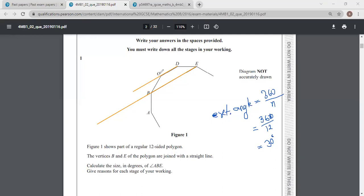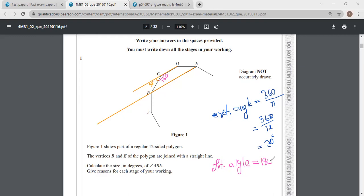So we are going to get the angle BCD. The interior angle BCD is 150 degrees. How we get 150 degrees: interior angle equals 180 minus 30, that is 150 degrees. Since it's a regular polygon, all the interior angles are going to be the same.